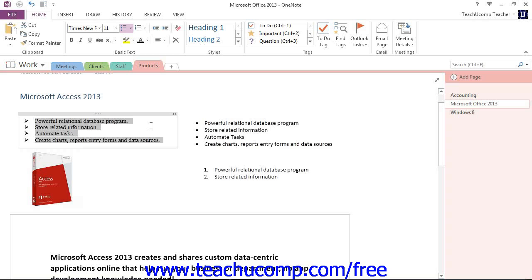Now one advantage of using the numbering functionality of OneNote is that you don't have to manually number your lists. And if you make a change, such as deleting a line, OneNote will correct the numbering in the list for you. So that's a pretty handy feature. And that's how we apply bullets and numbering to our lists in our OneNote pages.